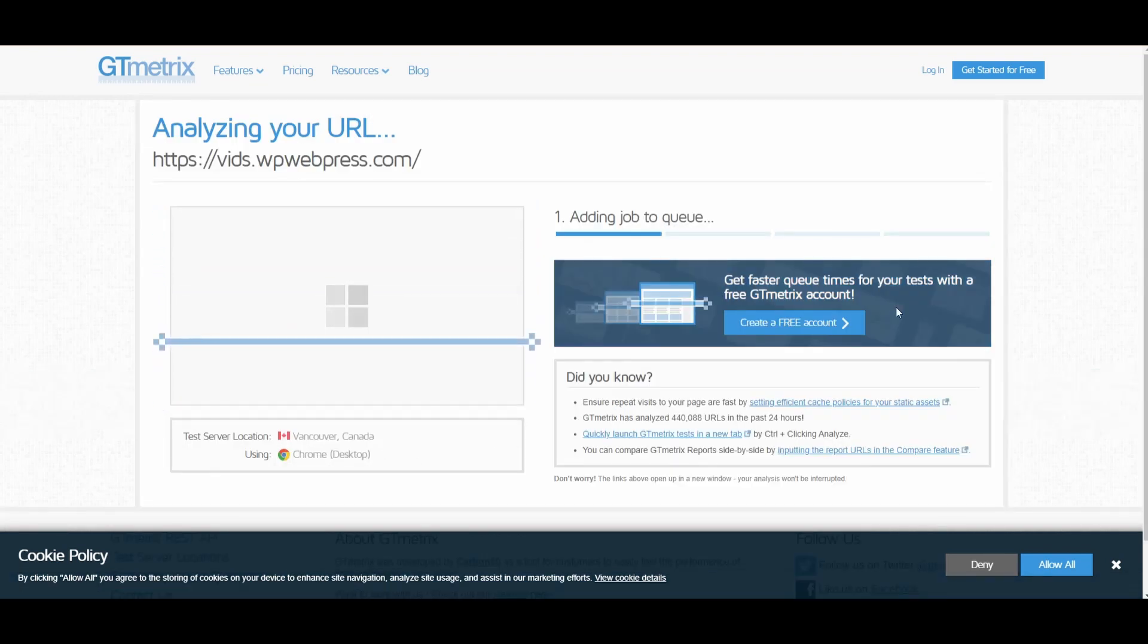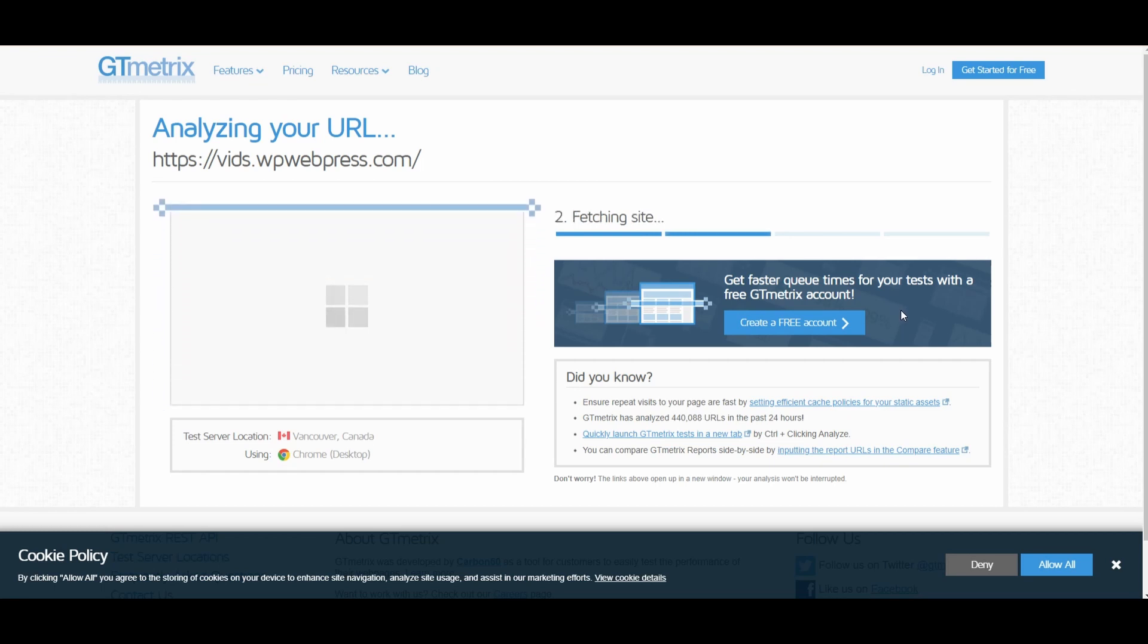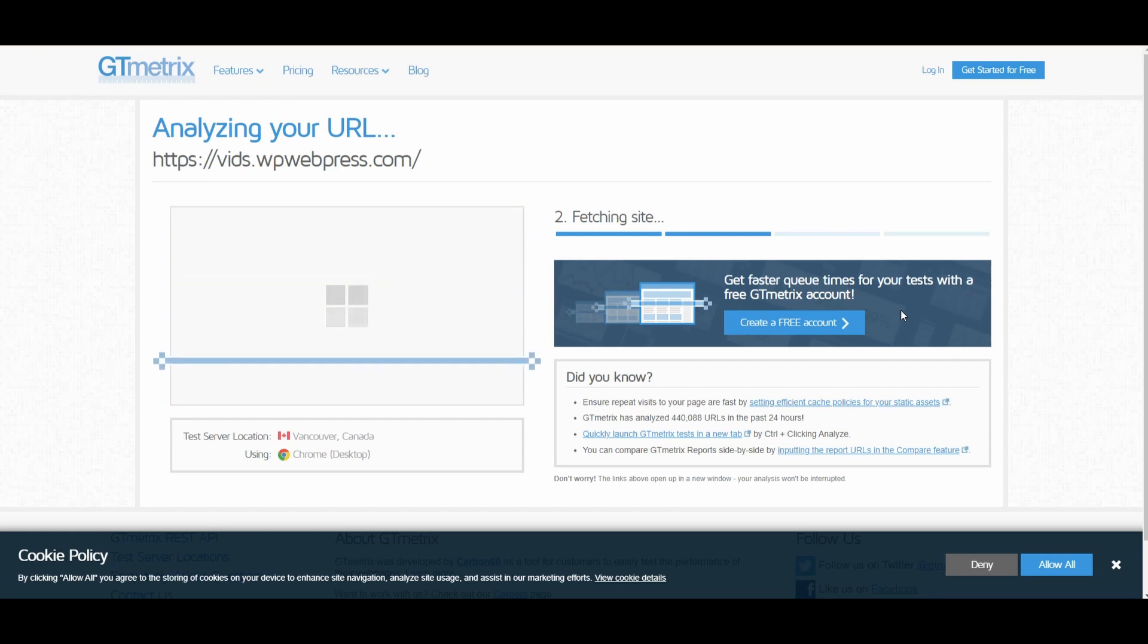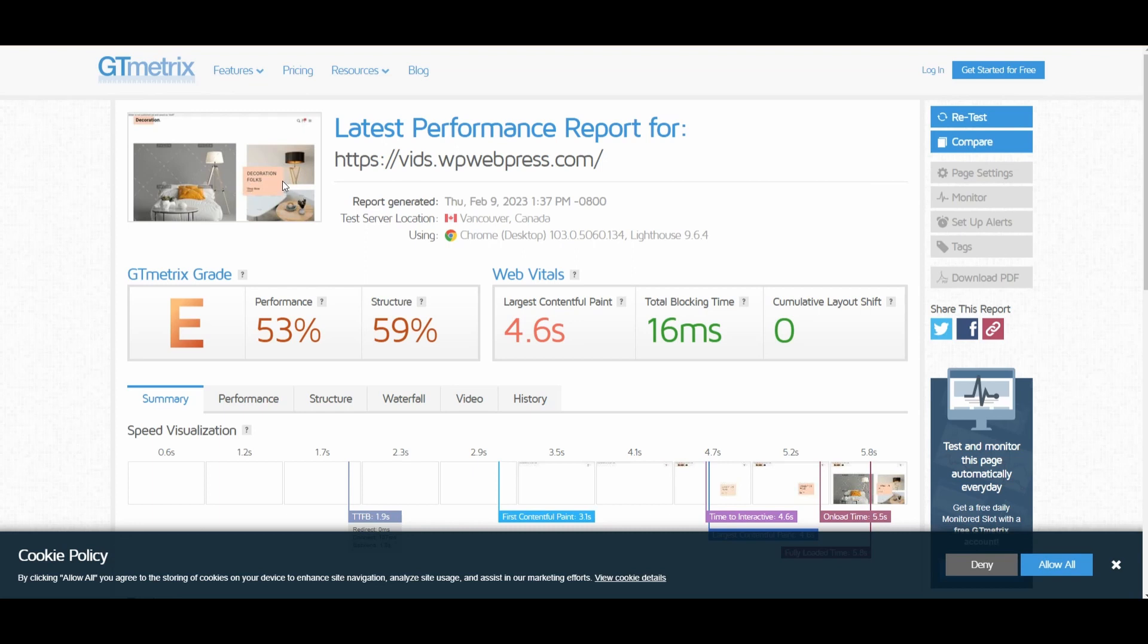You will have to wait for a few seconds until GTmetrix creates a report for us. So right here you can see that it has provided us this report.